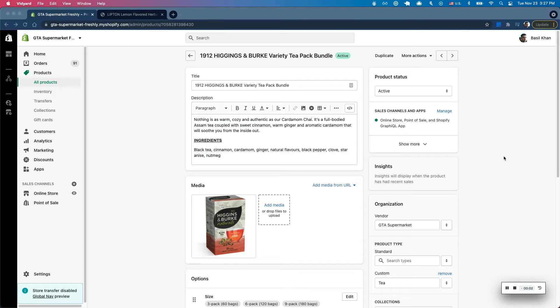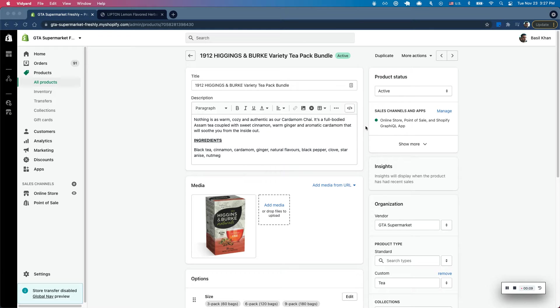Hello Shopify merchants, it's Basil here. In this video I want to walk through how to set up a bundle and sell that through a post-purchase upsell app.